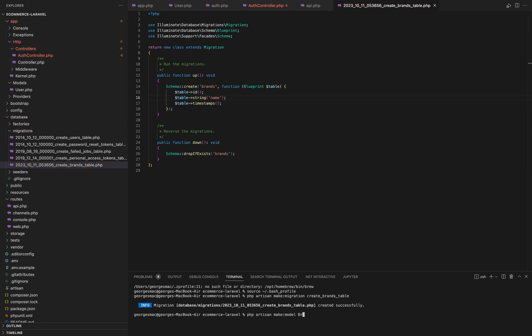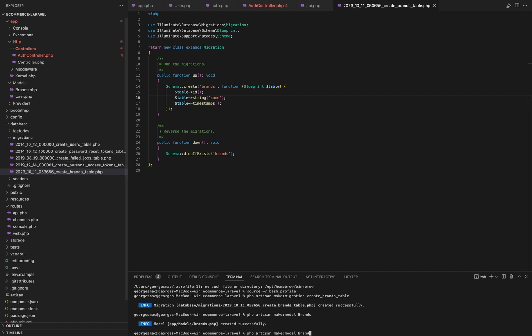Then after that, we will make our model using the php artisan make:model brands. And then we will make the brands controller using php artisan make:controller.